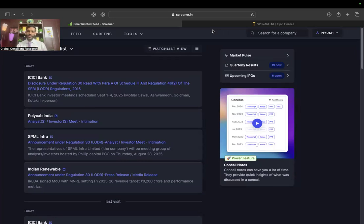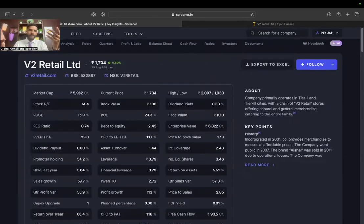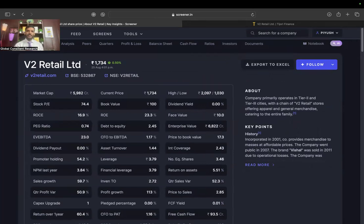We'll actually teach you how to analyze an income statement like a professional analyst. If you are new to our channel, I highly recommend you hit that subscribe button because GCR is a one-stop solution for all things finance. Let's go to the company known as V2 Retail. If you are a Hindi audience and not comfortable in English, we have a separate playlist for Hindi — this session is for English audience only.